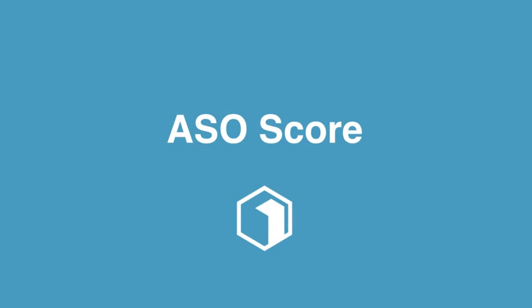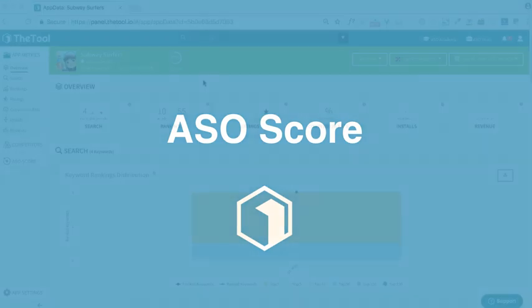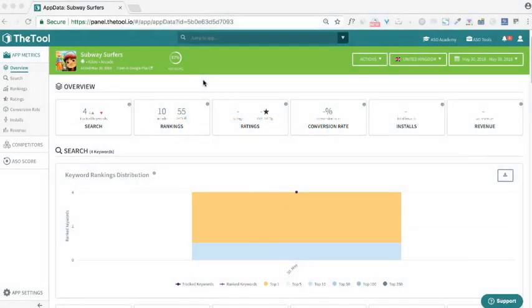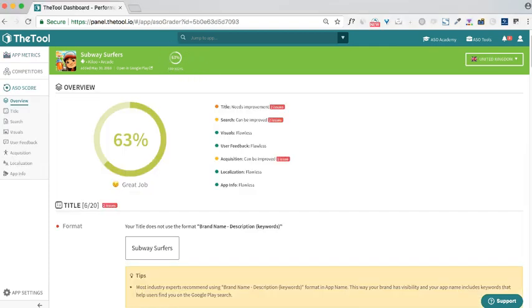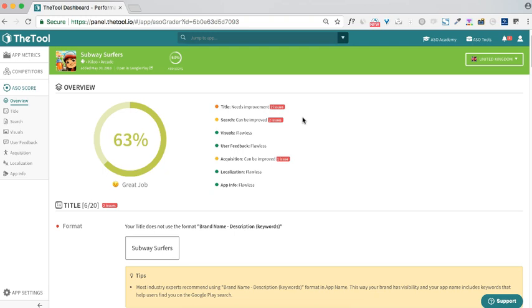Now that you have added your app to the tool, the best way to start is to check your ASO score. ASO score is an automated algorithm that scans through your app's product page, identifies the elements that need improvement on the ASO level, and gives you tips on how to improve each element.